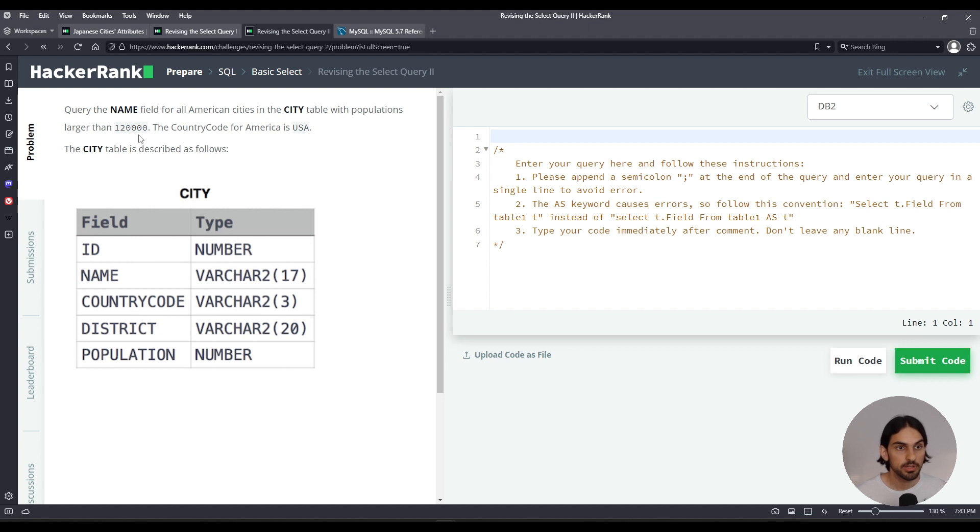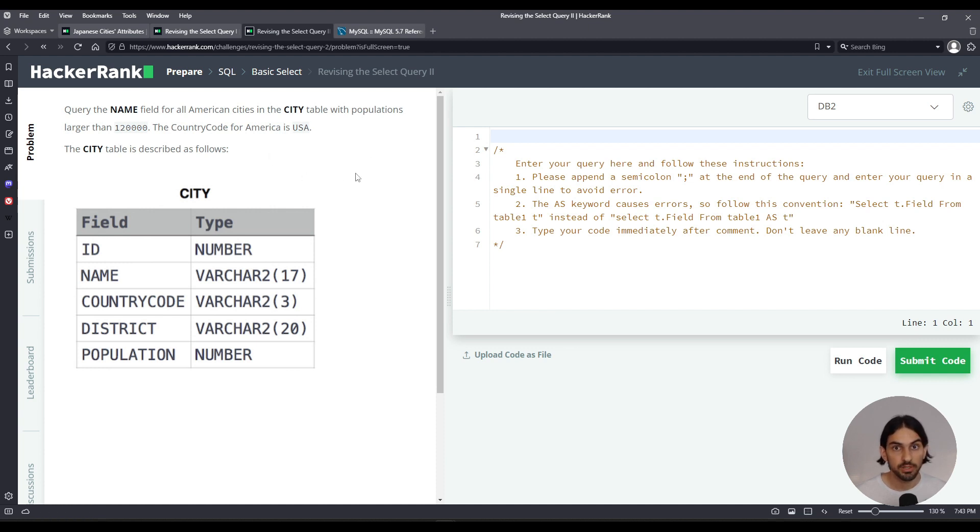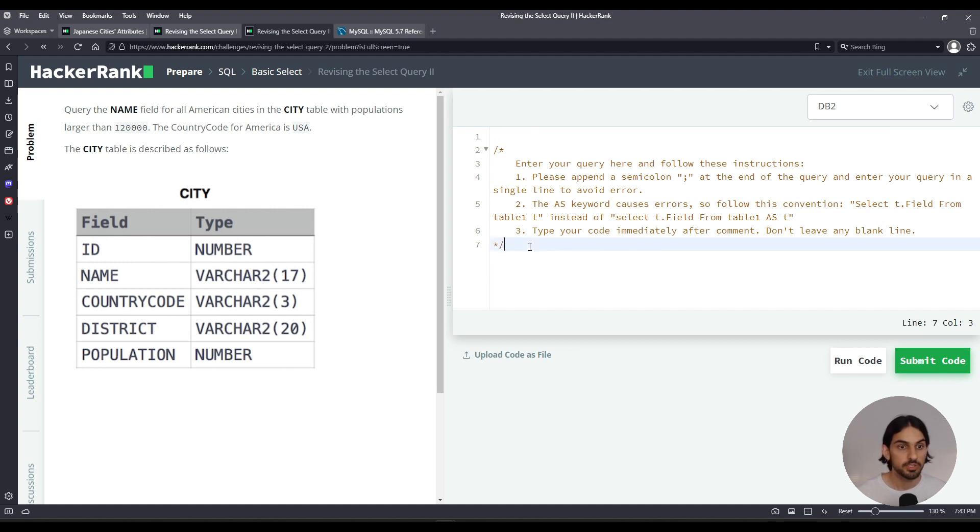So we're asked to query the name field, that means just the name column instead of all the columns, of the table city. And we want to filter only by American cities, that is the country code has to be equal to USA. But also the population has to be greater than 120,000, so we have these two things to filter on.